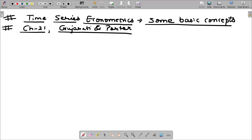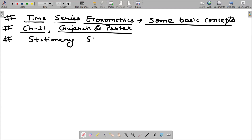Unlike cross-sectional analysis where we measure variables at a particular point of time, in time series econometrics we look at variables over a period of time. So we define something called a stationary stochastic process — this is the first heading for this particular module.